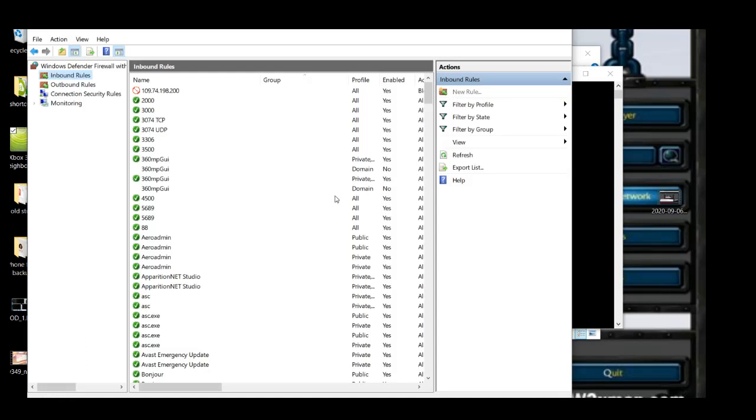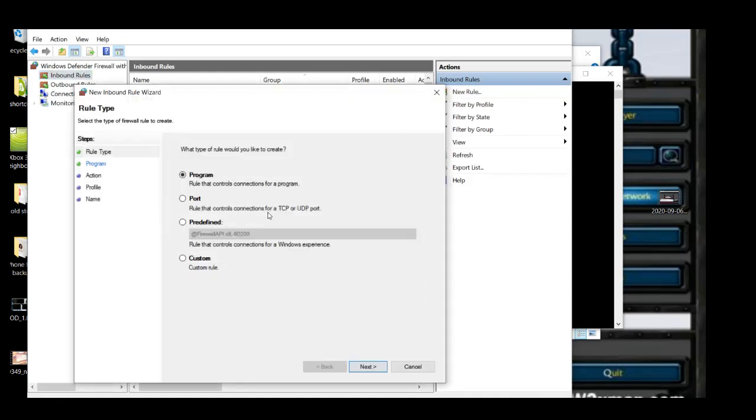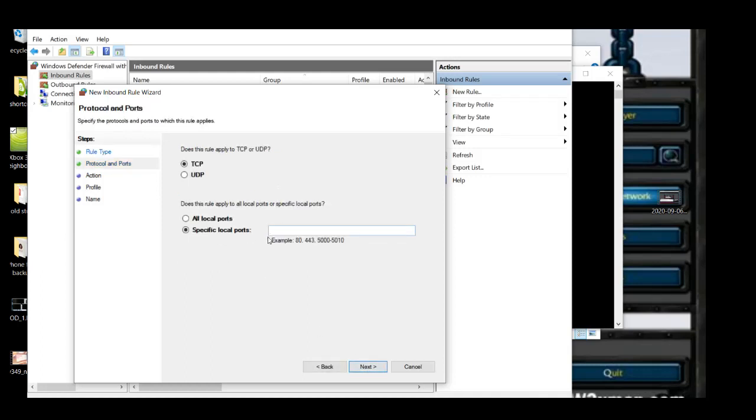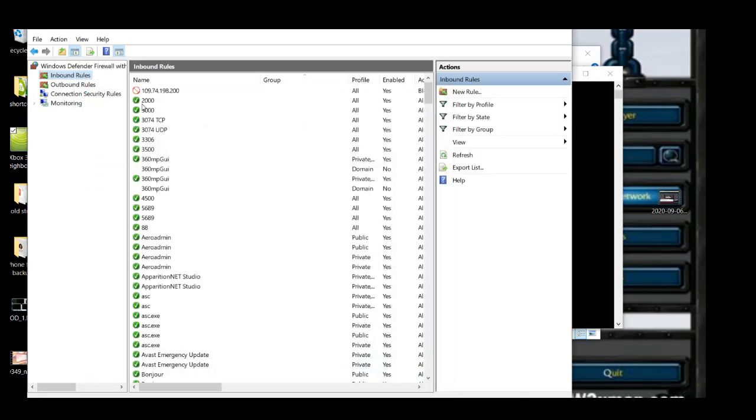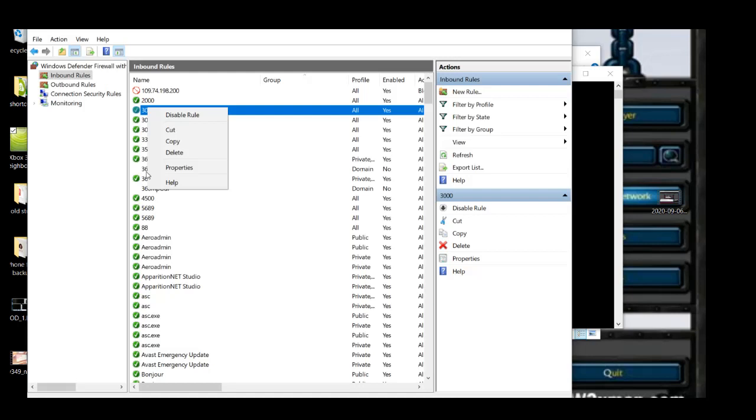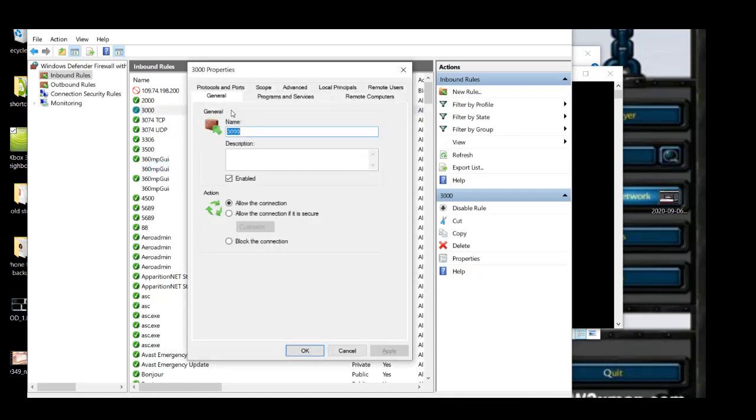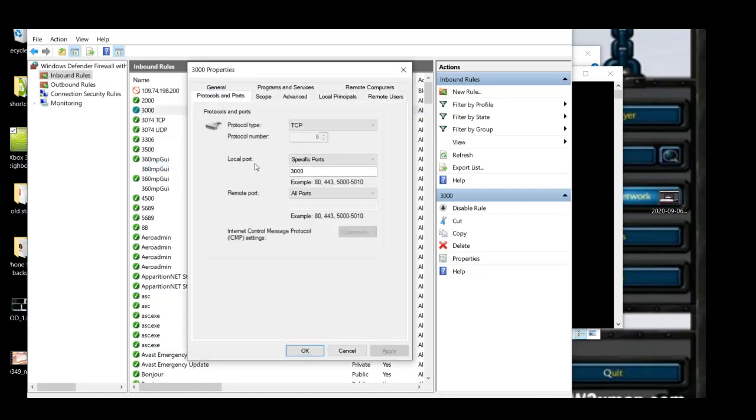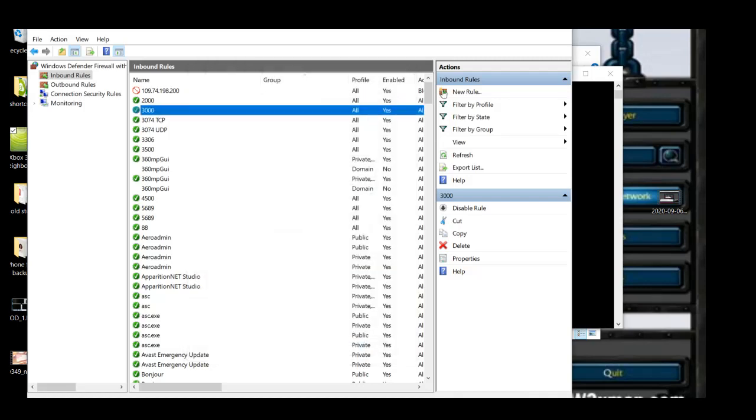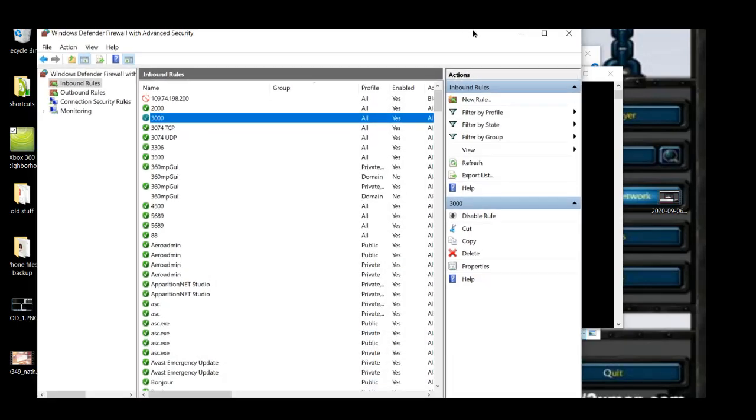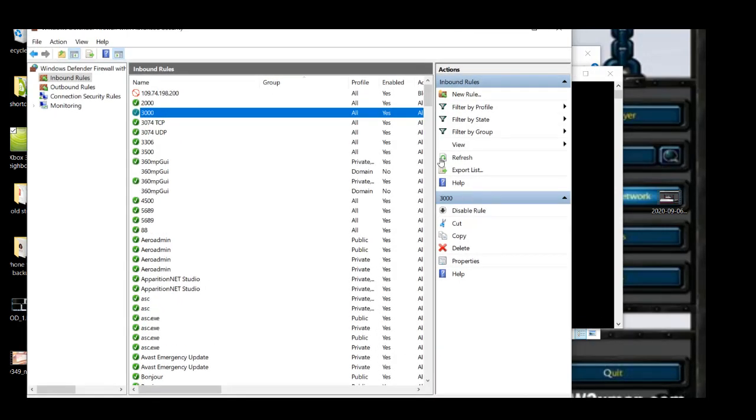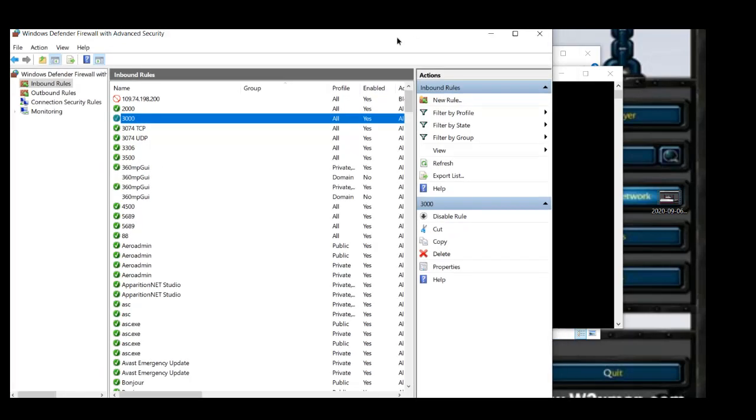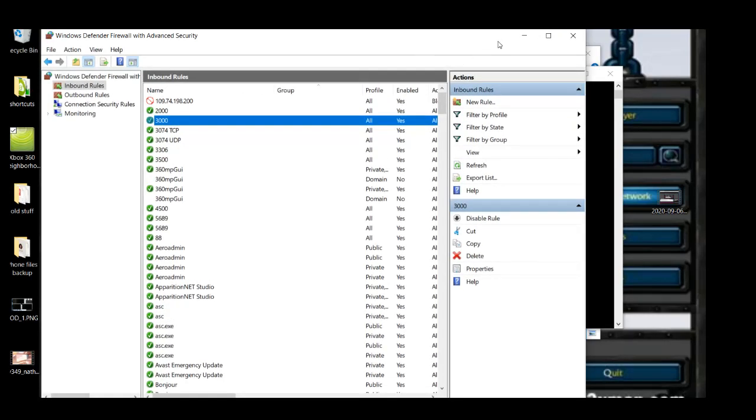And then just click new rule. Windows Defender firewall, port 3000. And allow connection through. I think I've already got mine here set up. Make sure you select TCP as well on your new bound rule to allow it through the firewall.